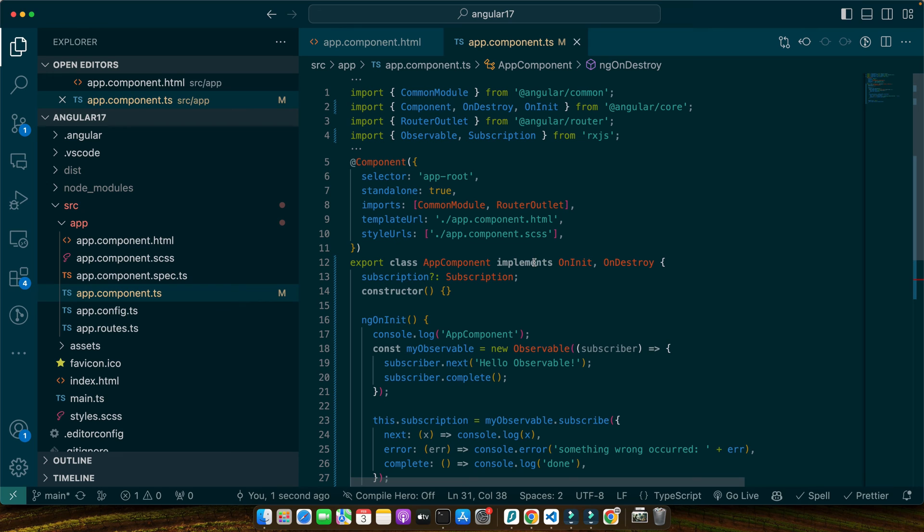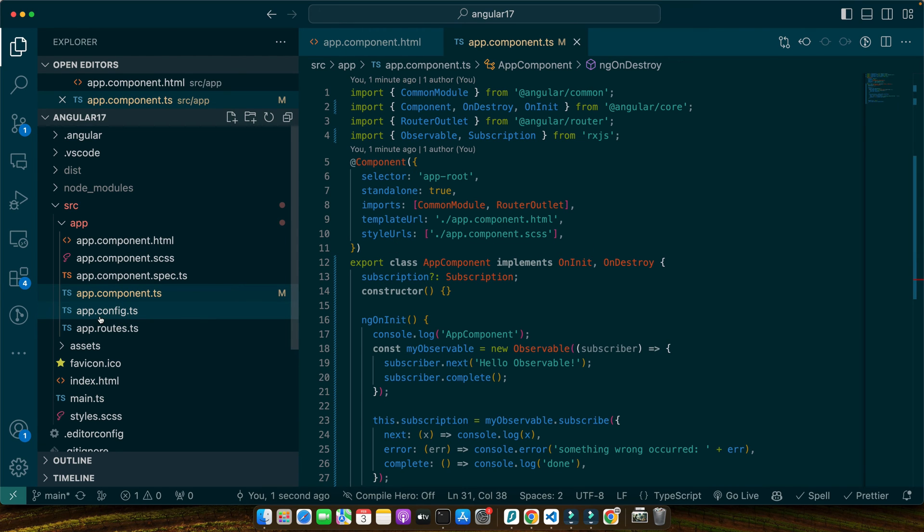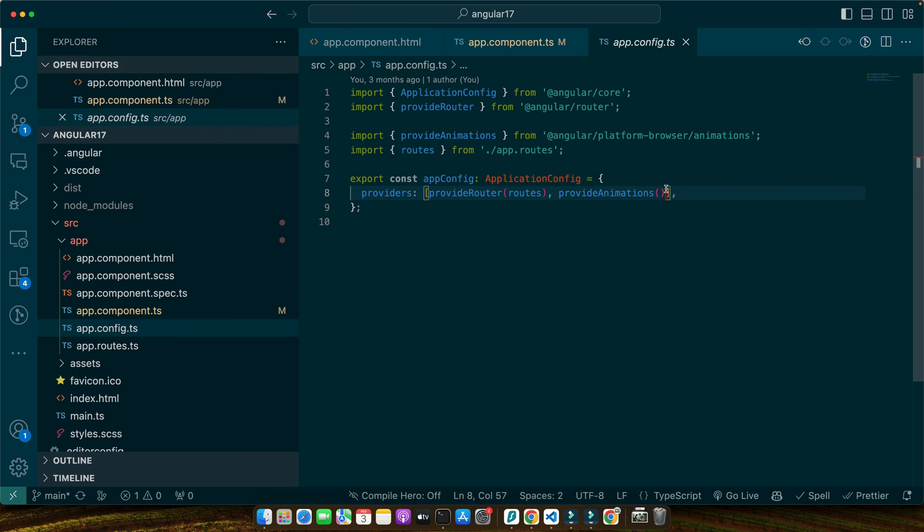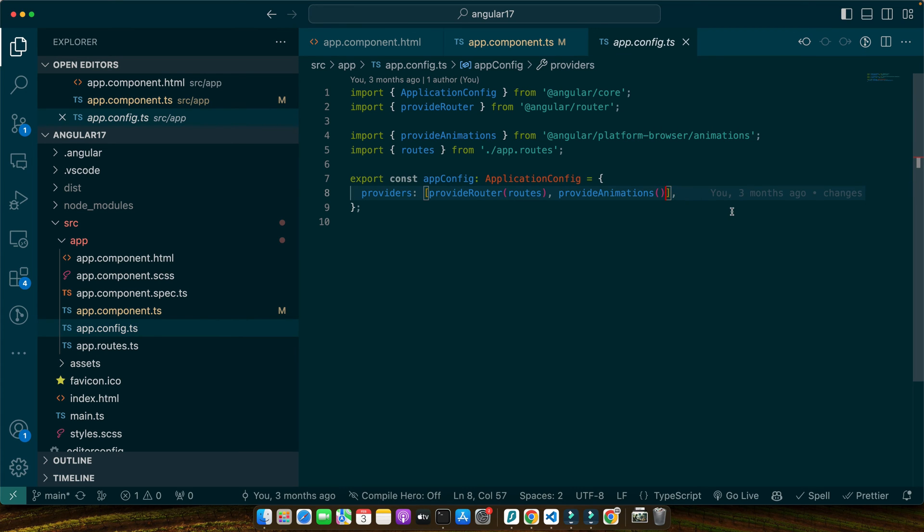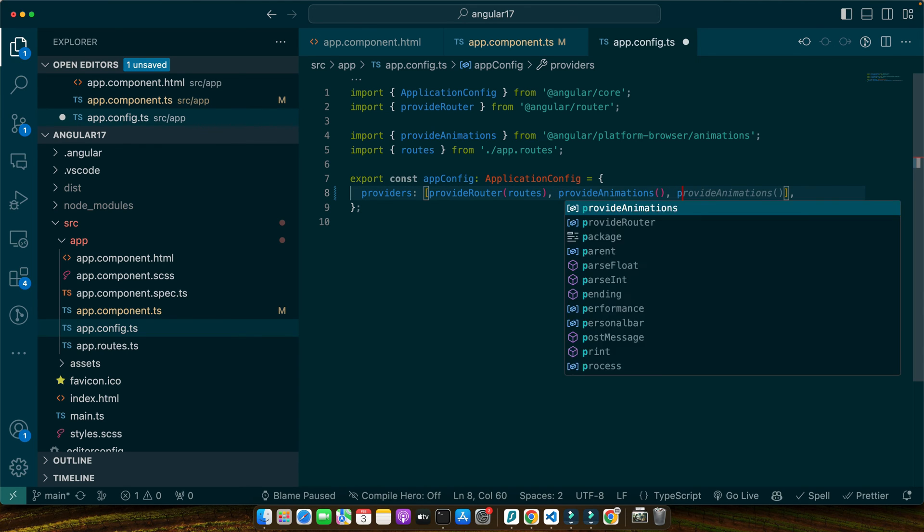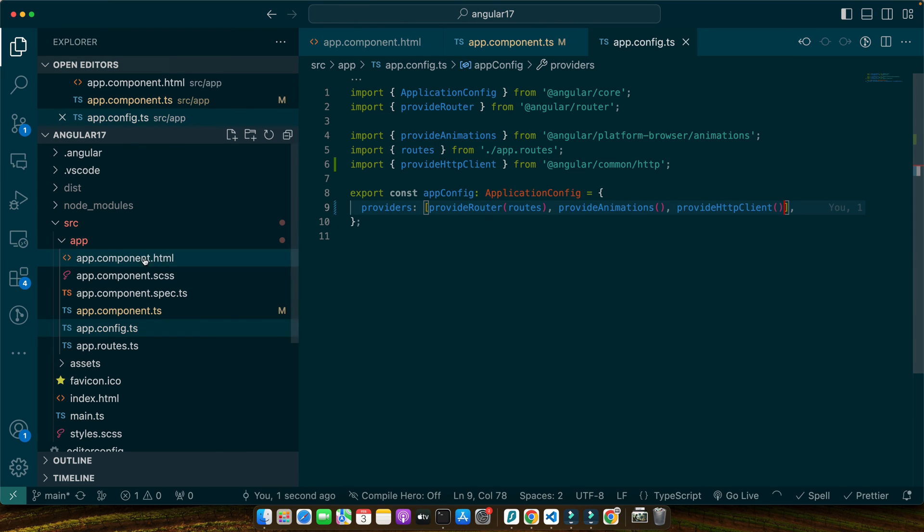As I am using standalone component, so first of all, I need to import and make the HTTP client available throughout my application. So, for that go to the app.config. Normally, if you are using modules, app module, you may have to import the HTTP client module in your app module but in my case in Angular 17 you just come here in the app.config and provide HTTP client in this way.